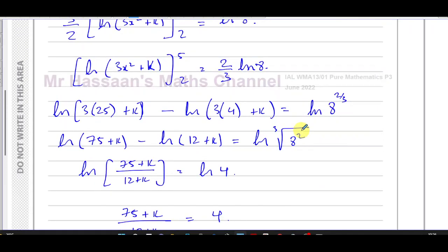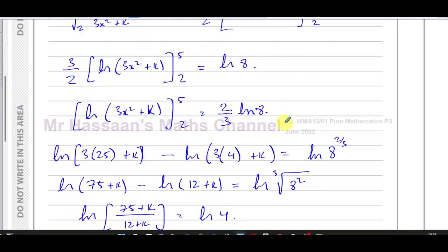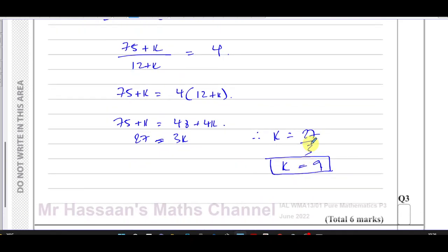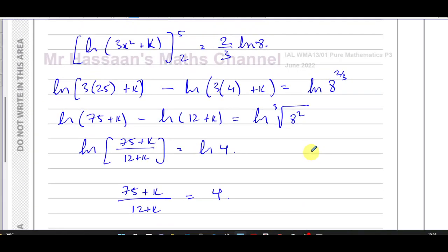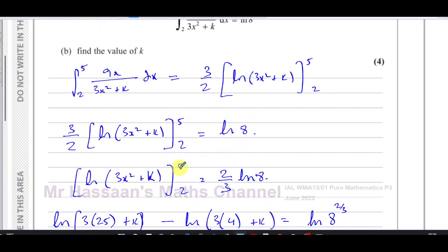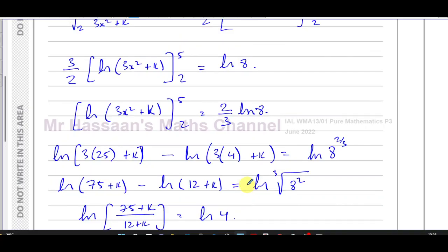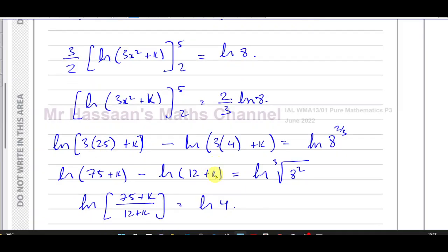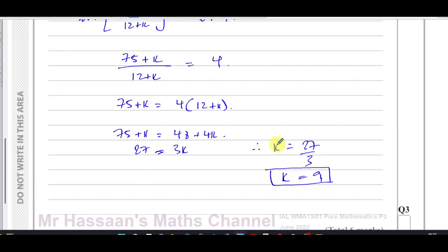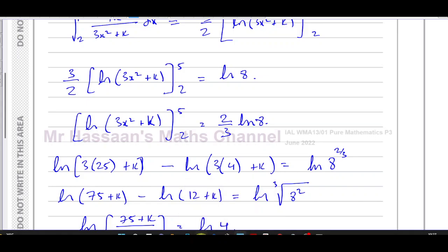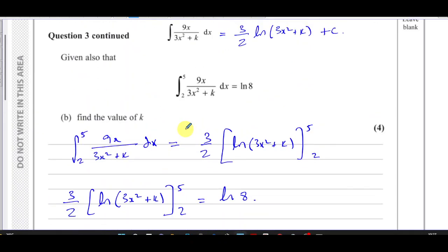If you feel you have the right method but got the wrong answer — for example, if your value of k didn't give the same result as ln 8 — you can go back through your steps and check for a silly arithmetic error, like writing 3×25 = 125, or 3×4 = 7. Small absent-minded mistakes like those can make your final answer wrong, so using a calculator to verify is always worthwhile.